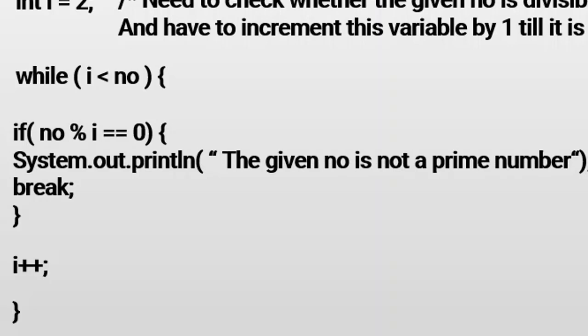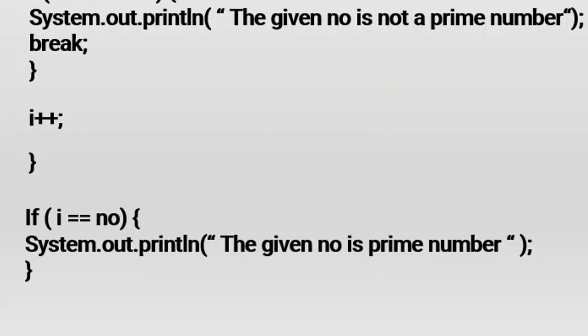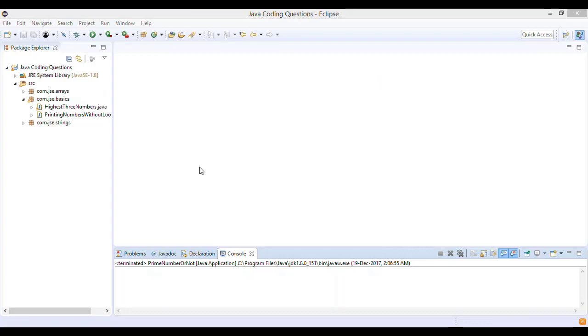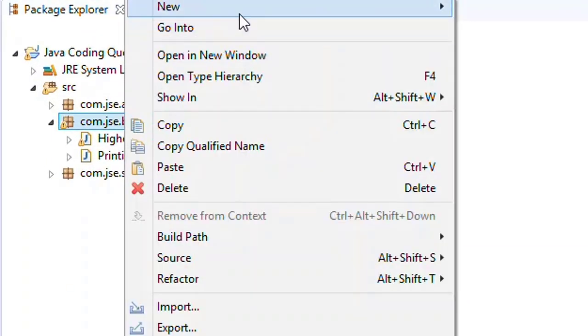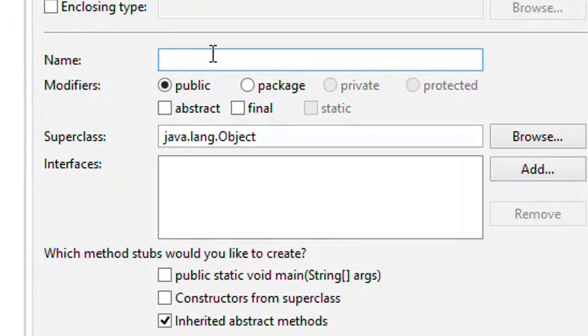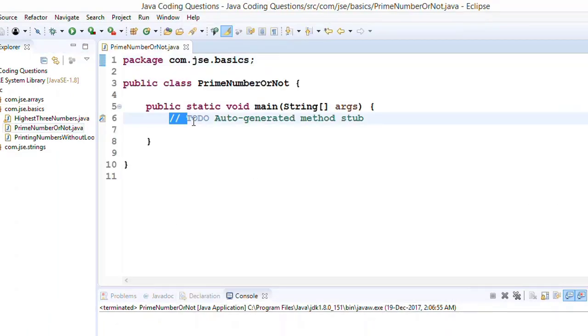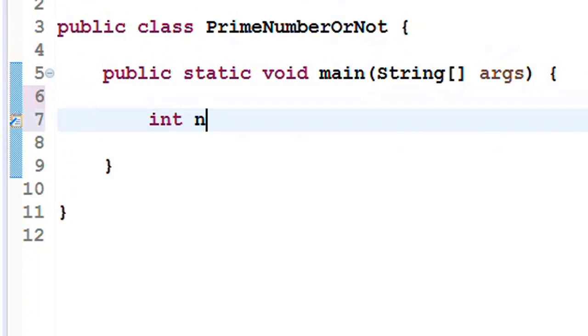If number remainder i equals 0, then immediately we say the given number is not a prime. Otherwise, i++ keeps executing. Finally, we check: if i becomes equal to number, then we can say the given number is a prime number. This is the logic to check any given number. We'll write it and then also see how to improve it based on time complexity. Let me open Eclipse.